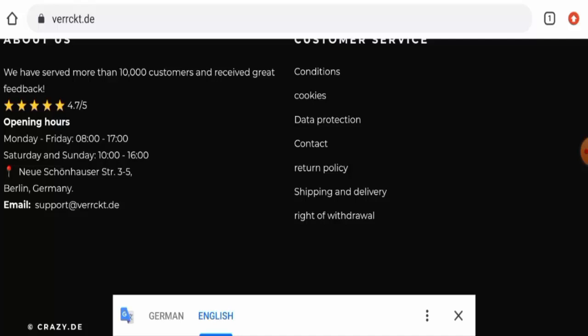So do comment about your experience in return or refund of the product. For return or refund issues, check our description area. There you will find the link through which you can solve your money issues.